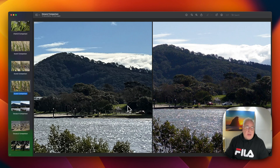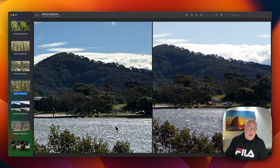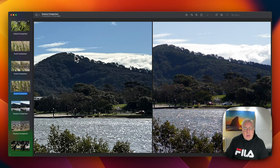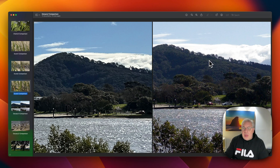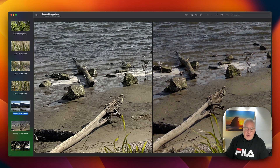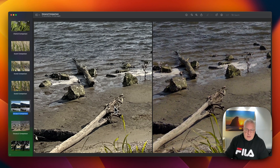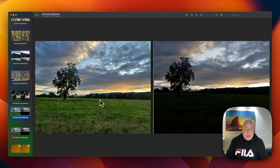Moving on to the estuary shots — look at what it's done with the highlights in the water. You've almost got a plastic-wrapping look rather than water. Notice also the tree line here. This is crisper in the Apple computational one, but that is not a good thing. I found this part of the photo very interesting: compare the end of this piece of driftwood, this big old tree that's washed up on the estuary — all the detail in it. It's tried to bring out the detail in the tree roots and it just looks terrible.